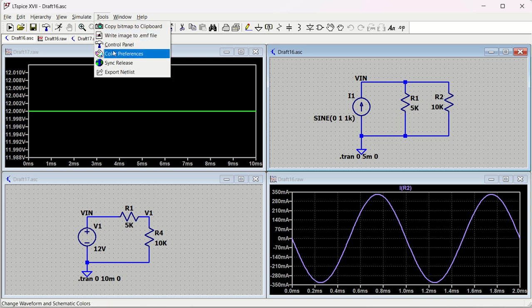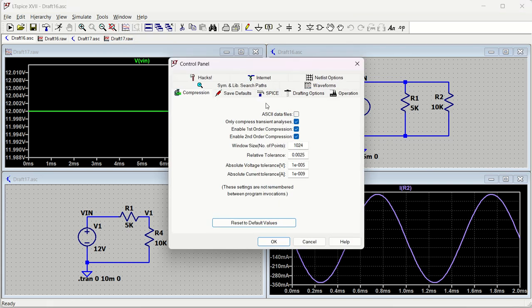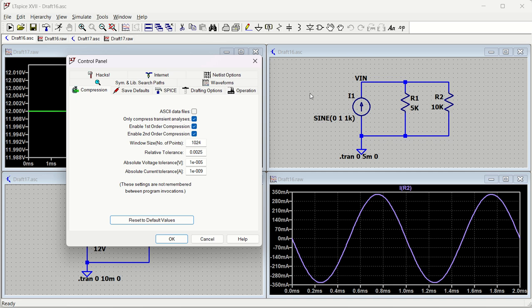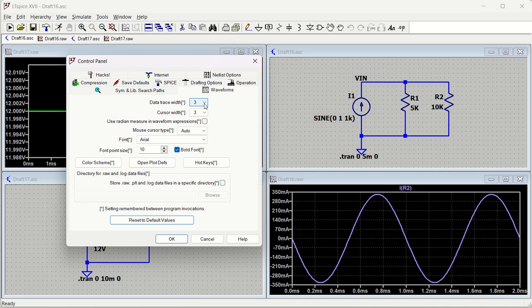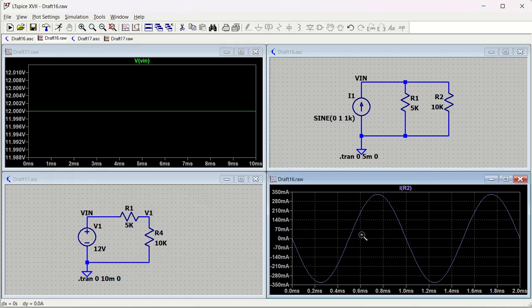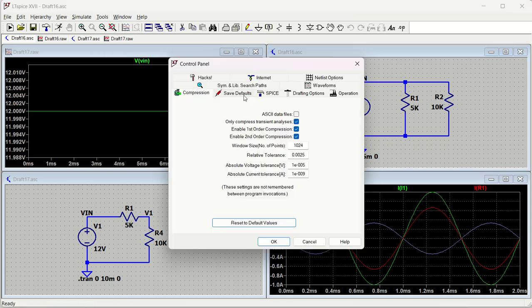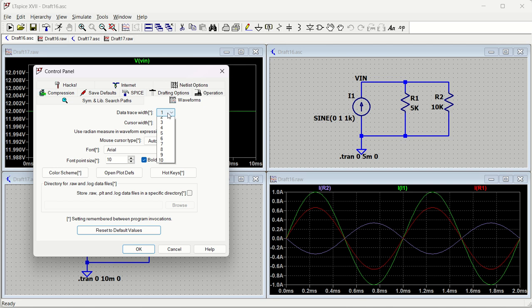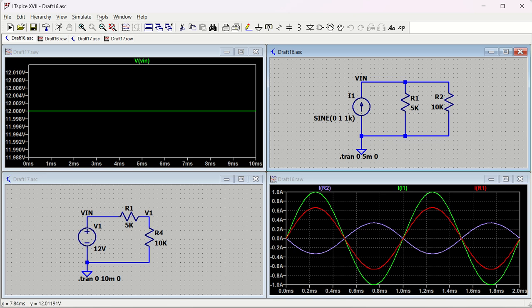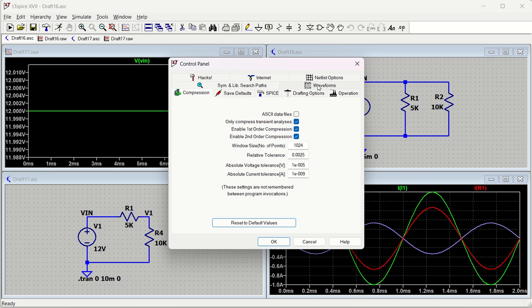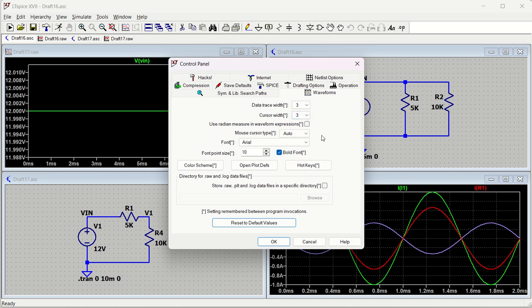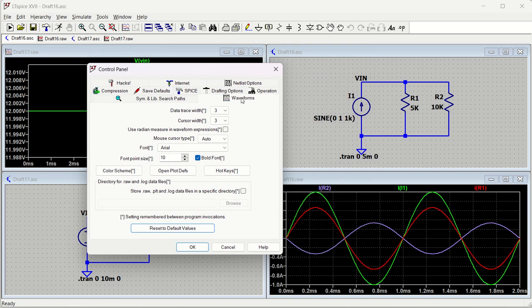Go to Tools > Control Panel for comprehensive schematic changes. Under Waveforms, you can see Data Trace Width - currently set to 3. If you change it to 1 and apply, the trace becomes very thin. Set it to 2 or 3 and apply to make it thicker. This is how you control the data trace width to your preference.